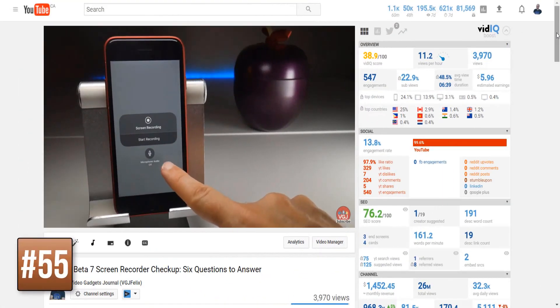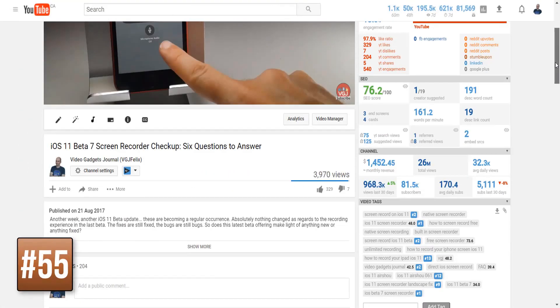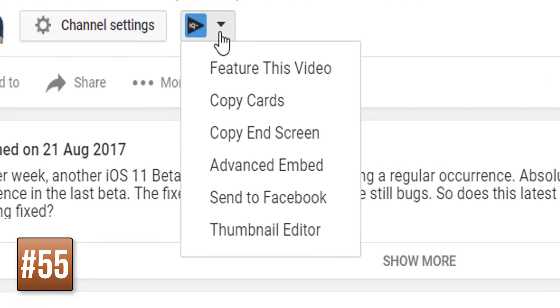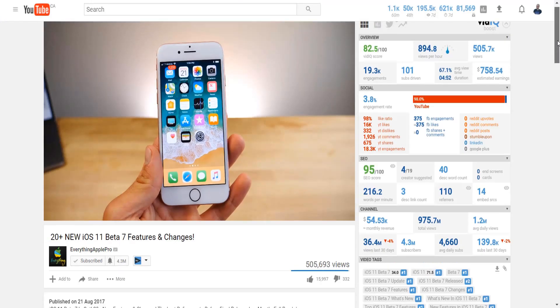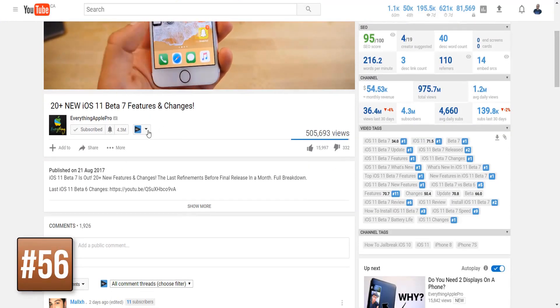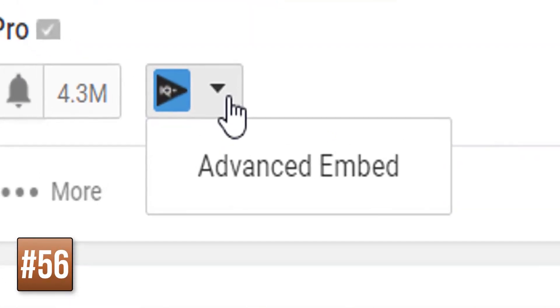On the same subjects as your own videos, you can click the vidIQ tool button to copy video cards, send a video to Facebook, create thumbnails, and more. That same button on other YouTubers' videos only allows you to embed the video.